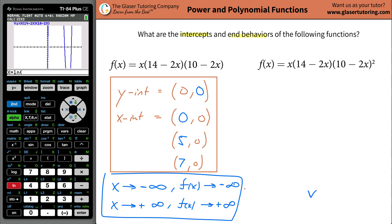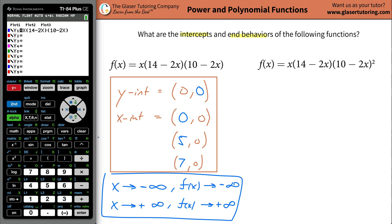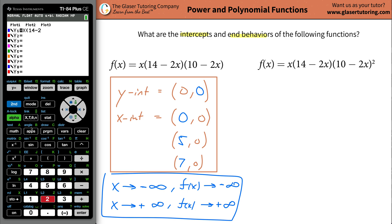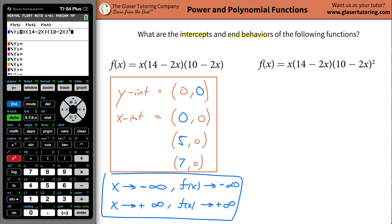Let's see what we can do about the second one. Go to your y equals, erase everything, and clear out of that function. Now let's type in the new function — there's only one difference if you notice. It's going to be x, open parentheses, 14 minus then 2x, close the parentheses, open the parentheses again, 10 minus 2x, close them and then square it. Now hit graph.